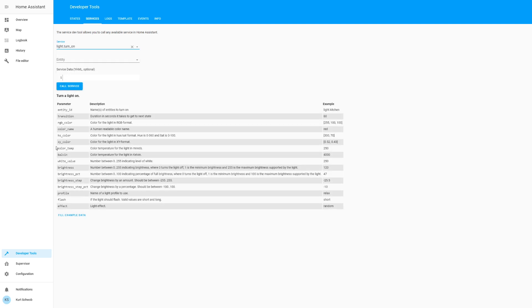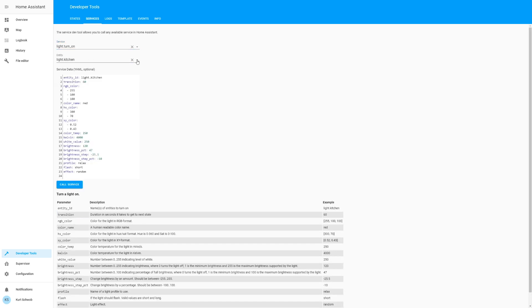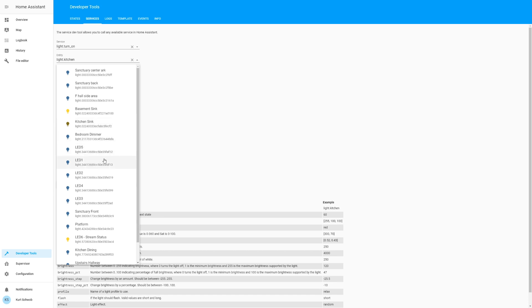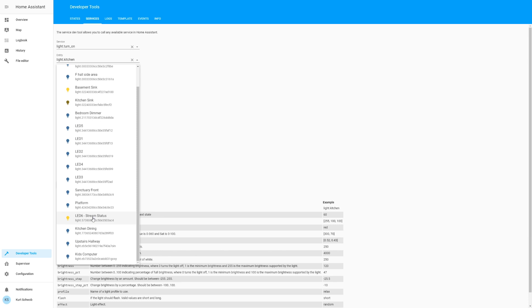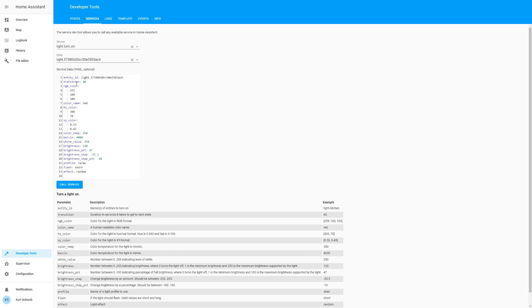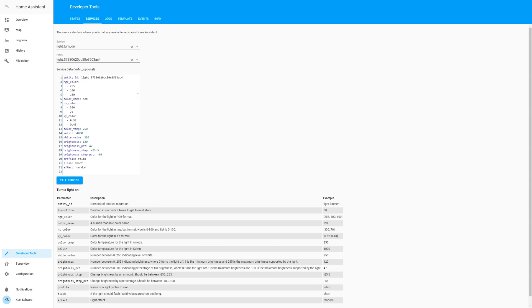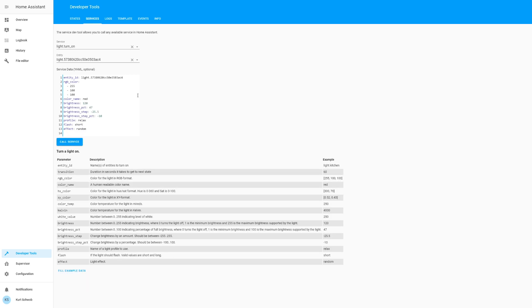Let's do light turn on. This will show a couple of different options you can select, or we can do fill example data. Instead of the light kitchen, I want to select LED 6. This has an example of all the different data we might want to put in. I've not found the transition to work all that well, so I just remove it. Depending on how you want to access your colors — if it's an RGB light — you can define them with the RGB value or with a readable color name. It will only allow you to specify one color type, so if we try to run this right now it'll throw an error because we have both RGB and color name.